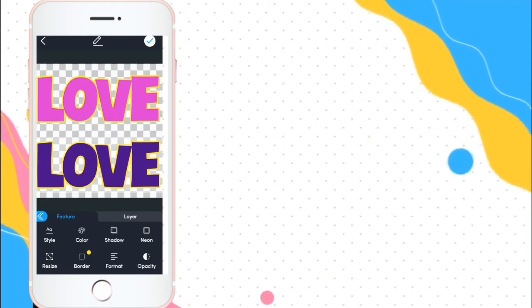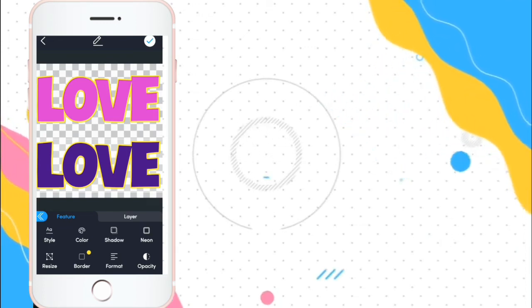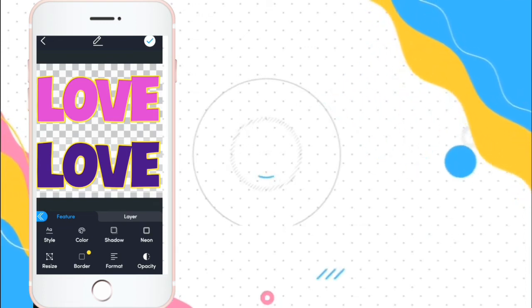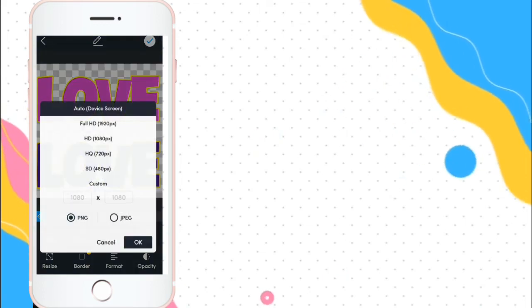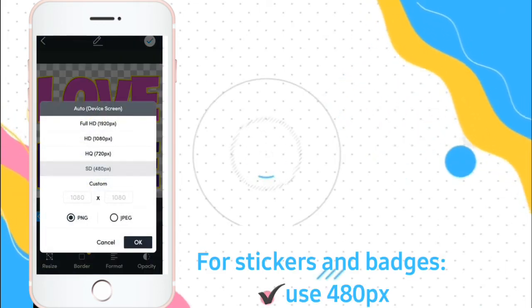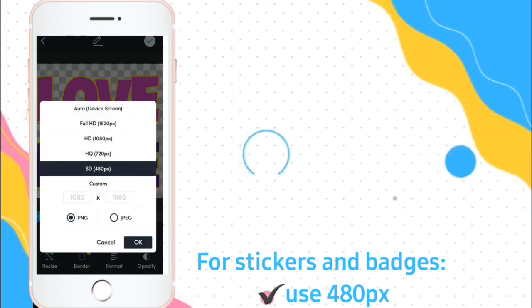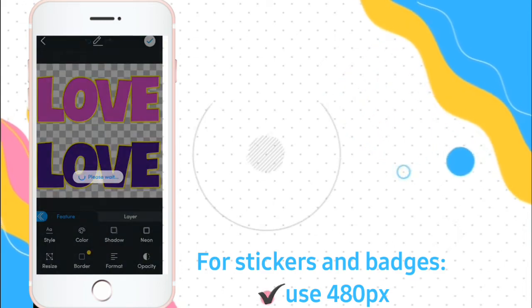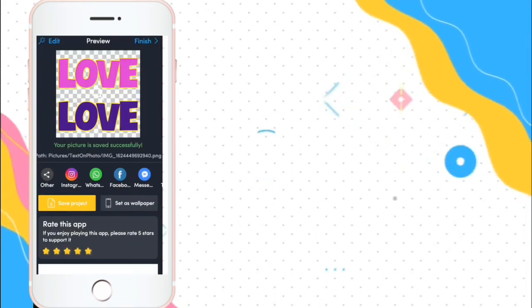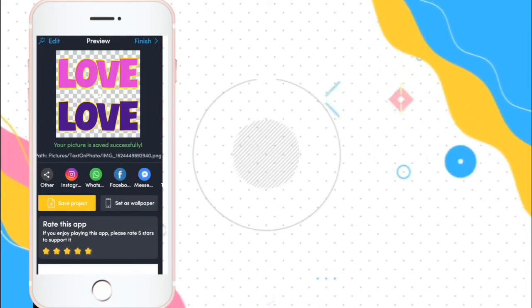So, click mo na yung check sa taas pag satisfied ka na sa color mo, sa fonts. Then, use the 480. 480 only. Yan yung pinakababa. Alright.